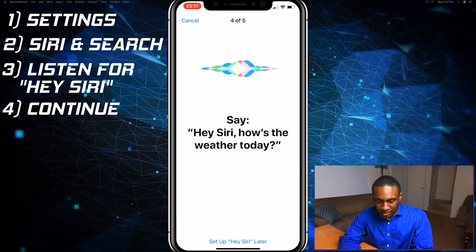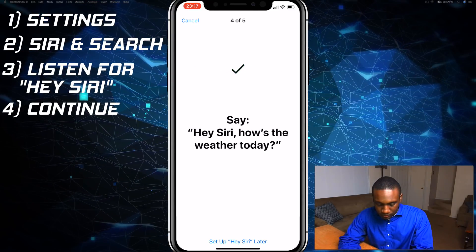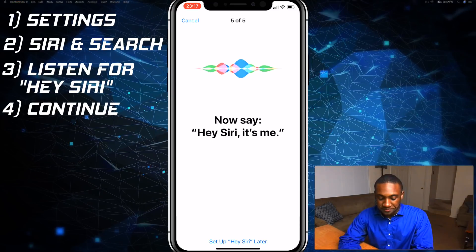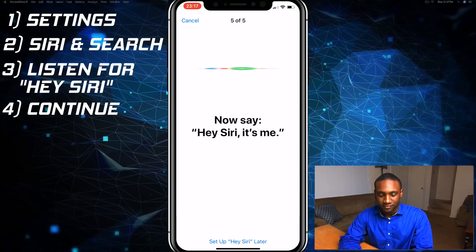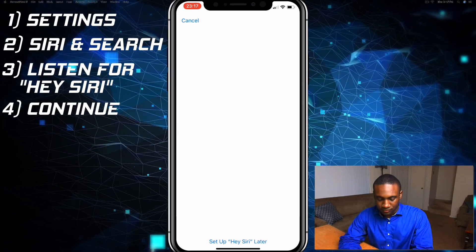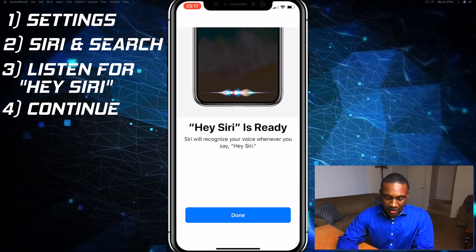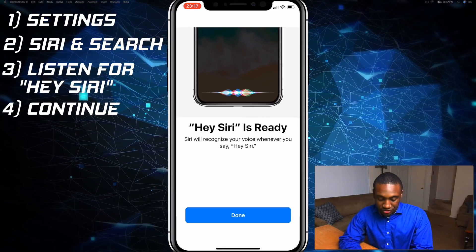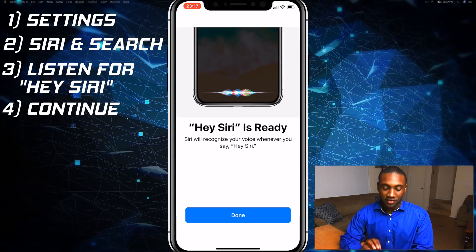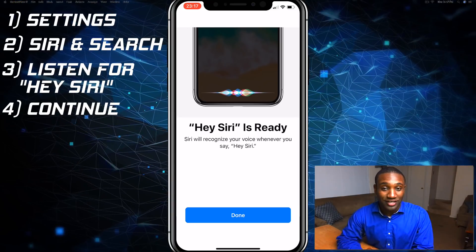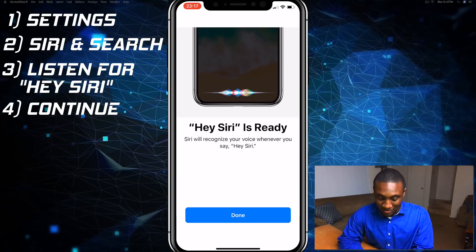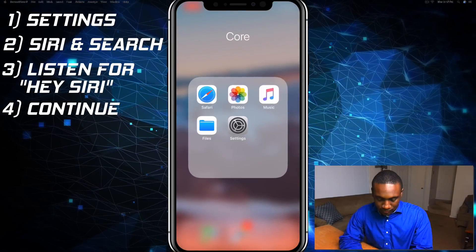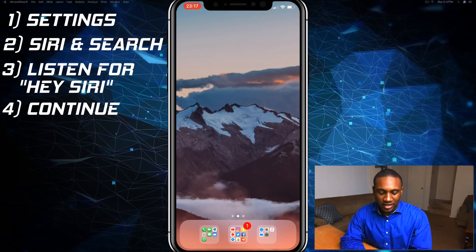After completing the voice training, it says that it's now ready. Now I can just speak into my phone and say those words and it'll activate. So let's give it a try.